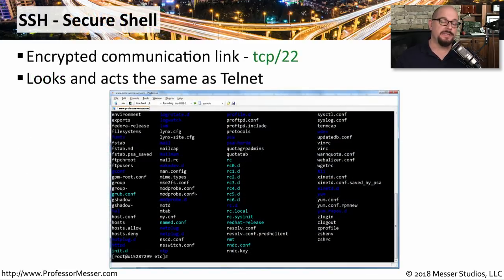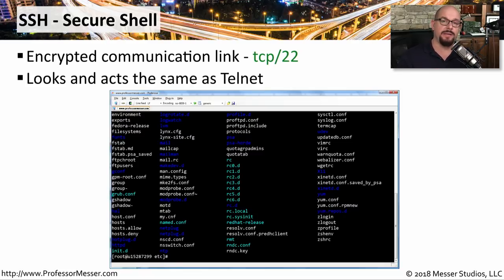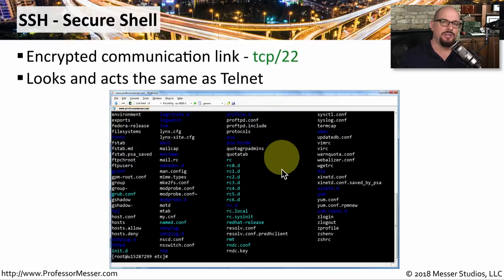As an alternative to Telnet, most system administrators will use SSH, or Secure Shell. SSH uses TCP port 22 as its well-known port number, and it uses this port number to send encrypted communication back and forth to these infrastructure devices. It has the same look and feel as the Telnet console, but an SSH console is sending all communication as encrypted data, including your username and your password.